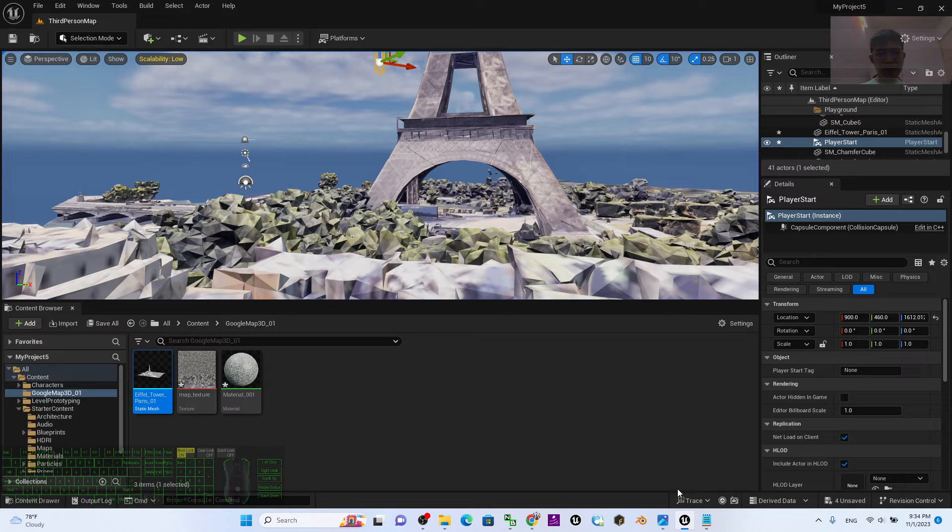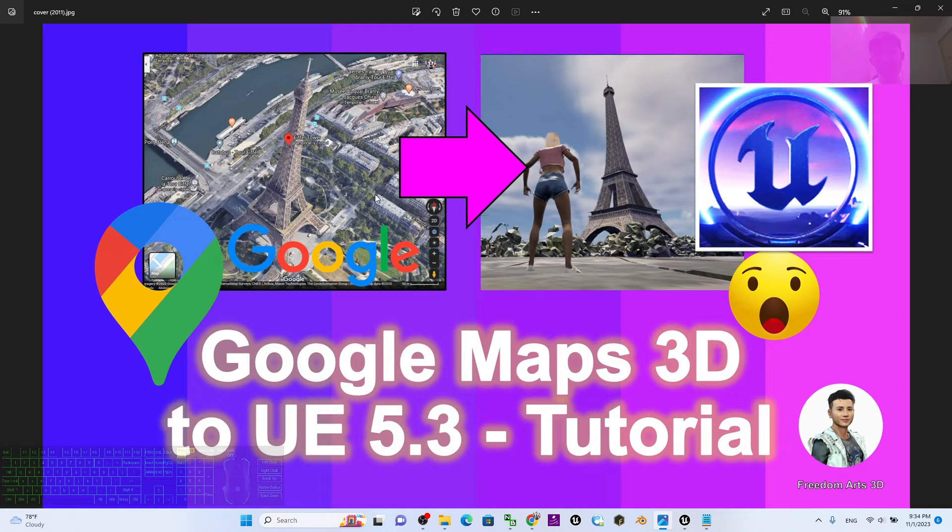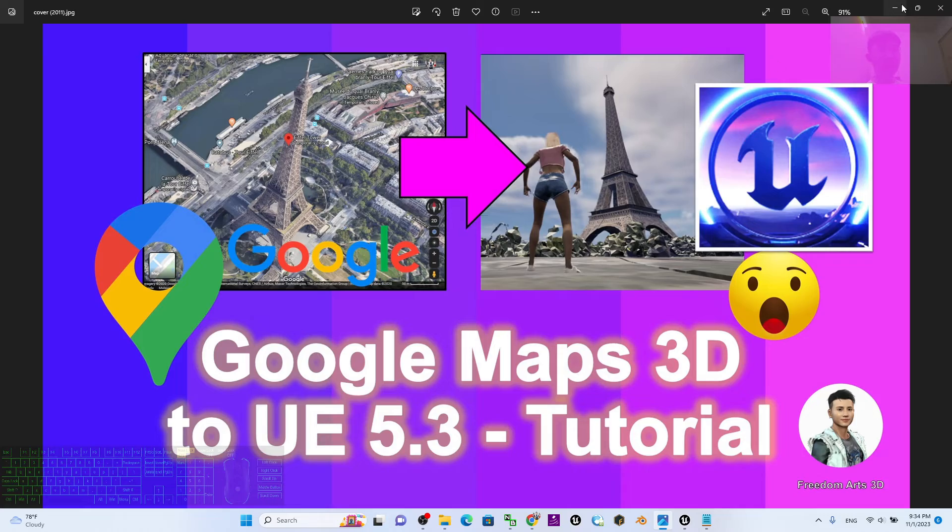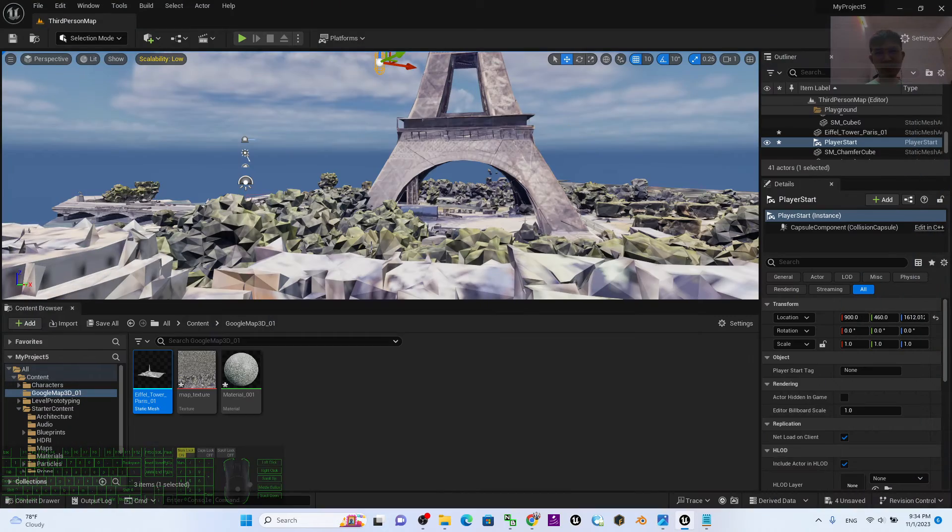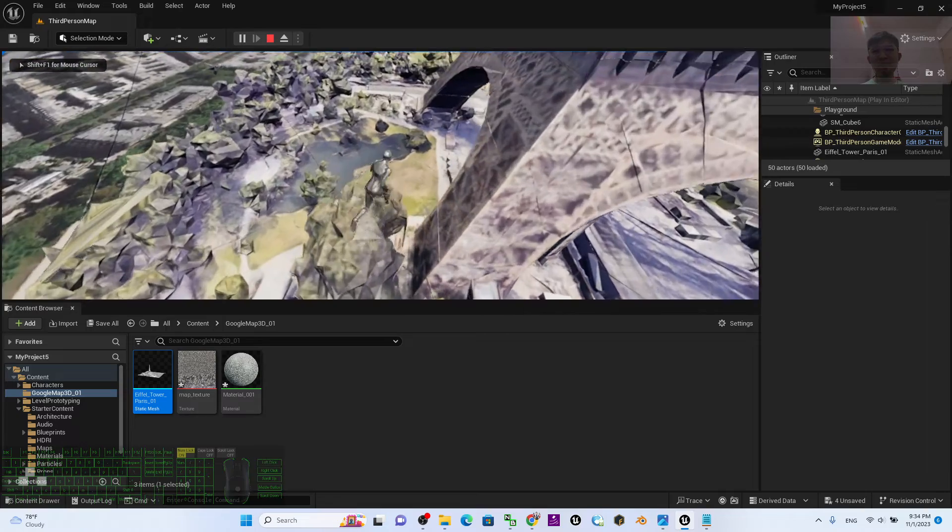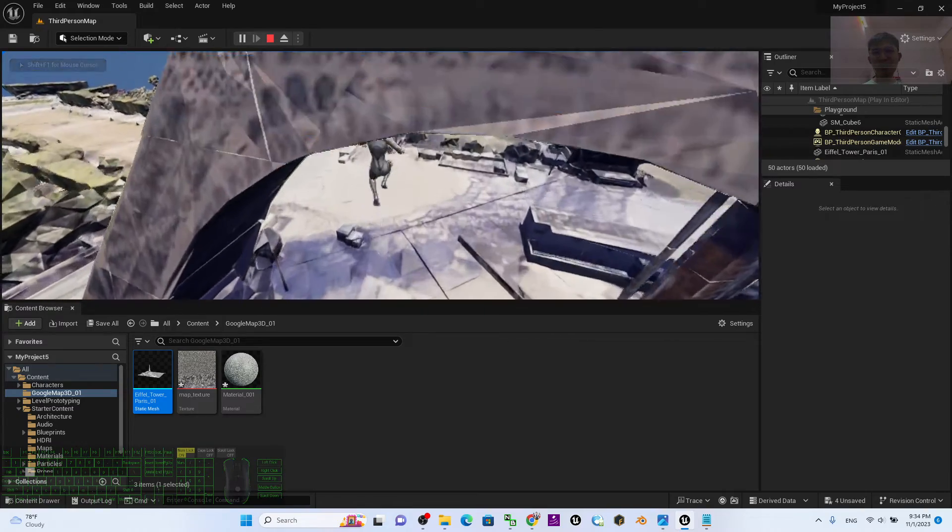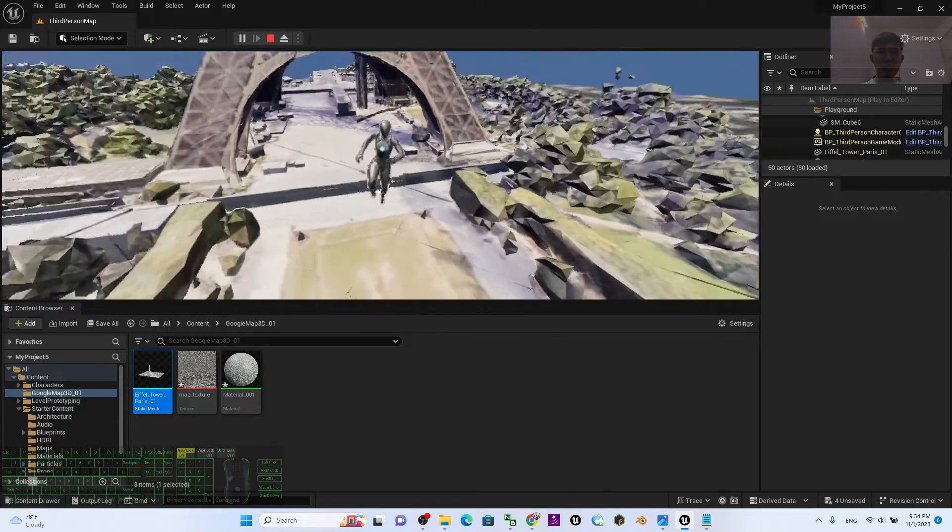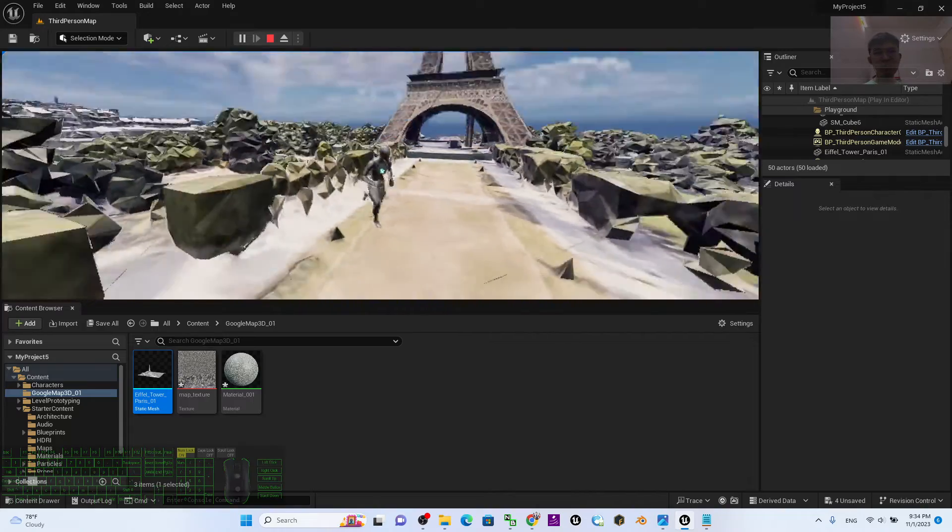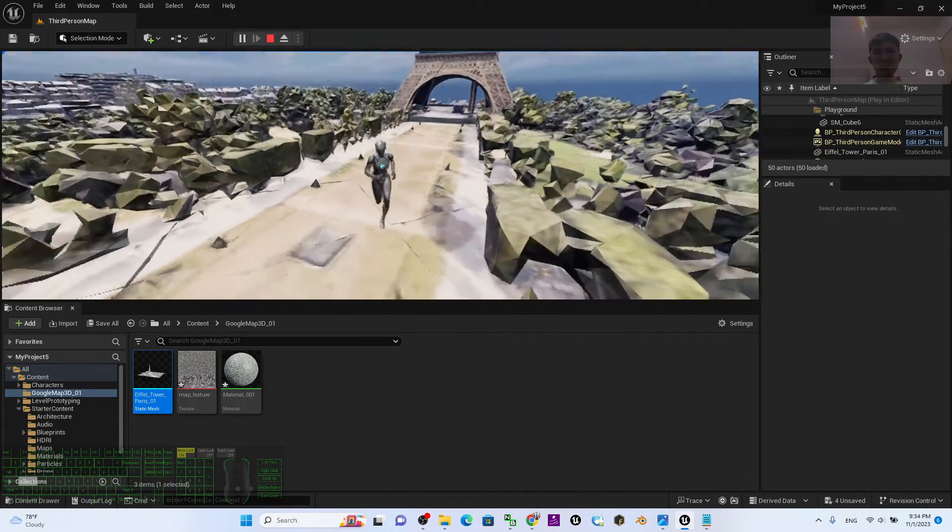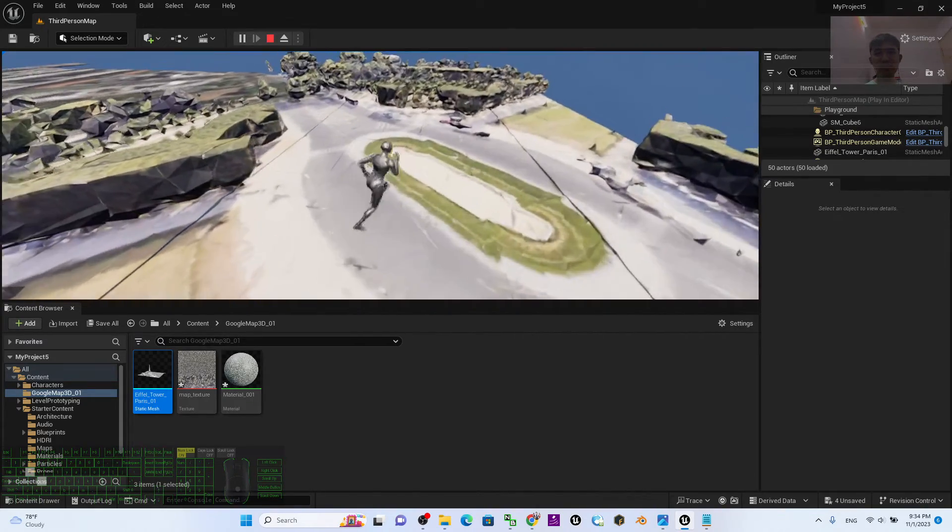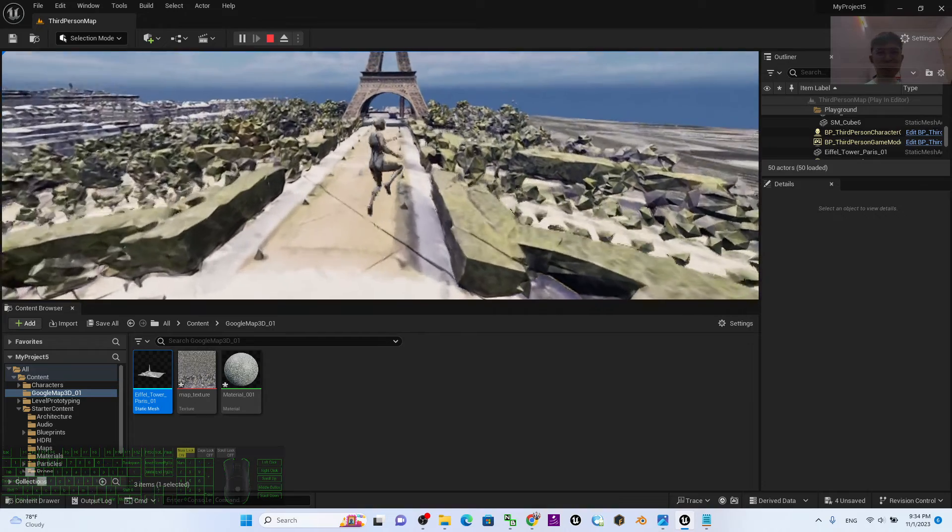Alright, that's all for today about my demo and tutorial on how to import Google Maps 3D into Unreal Engine 5.3 as a 3D object with proper collision setting. Finally, it will become a game scene where your player can interact with the Google Maps 3D and you can enter the world to play inside.